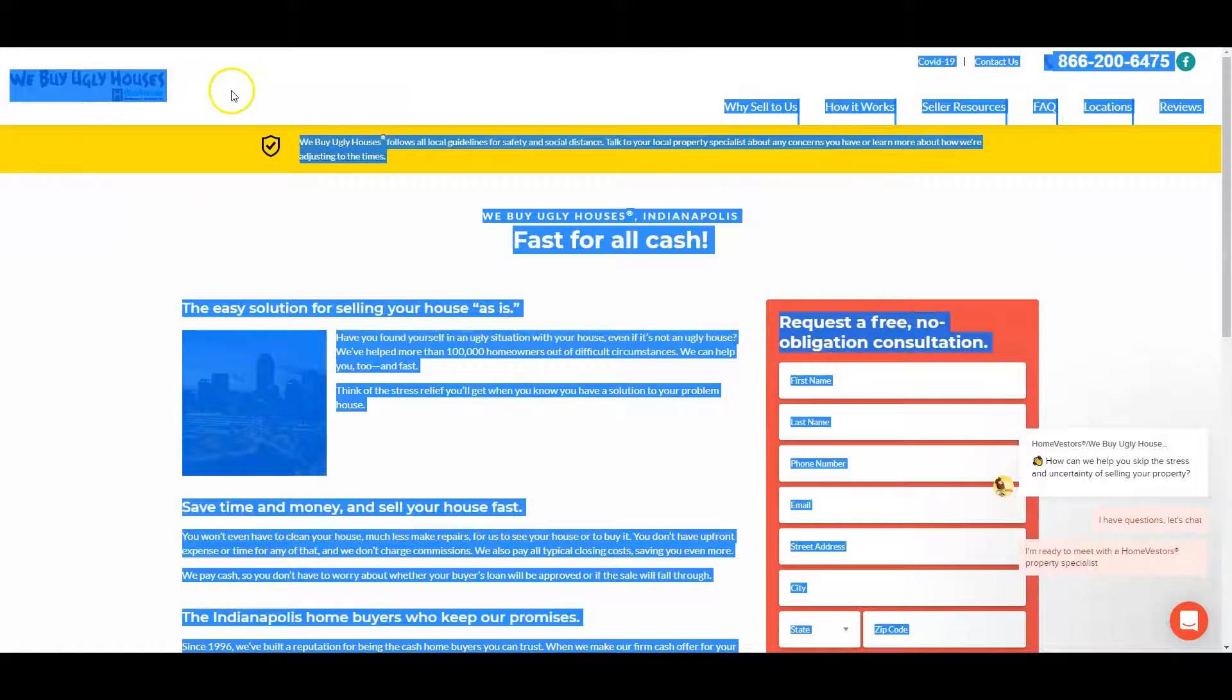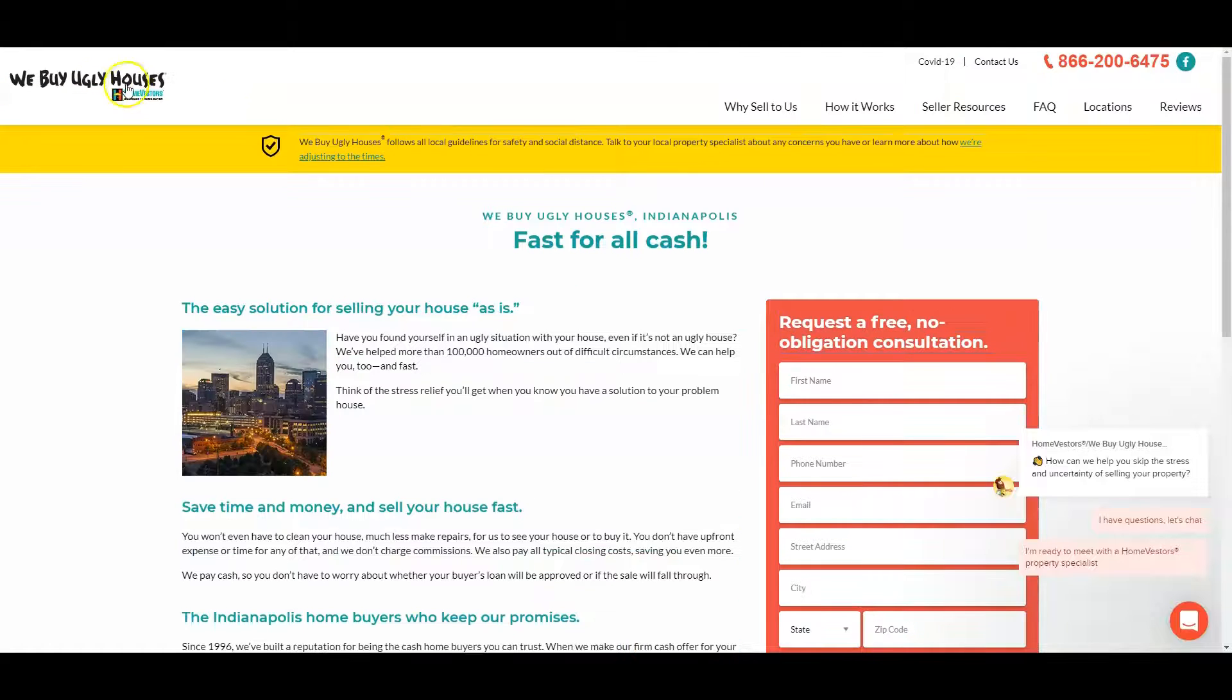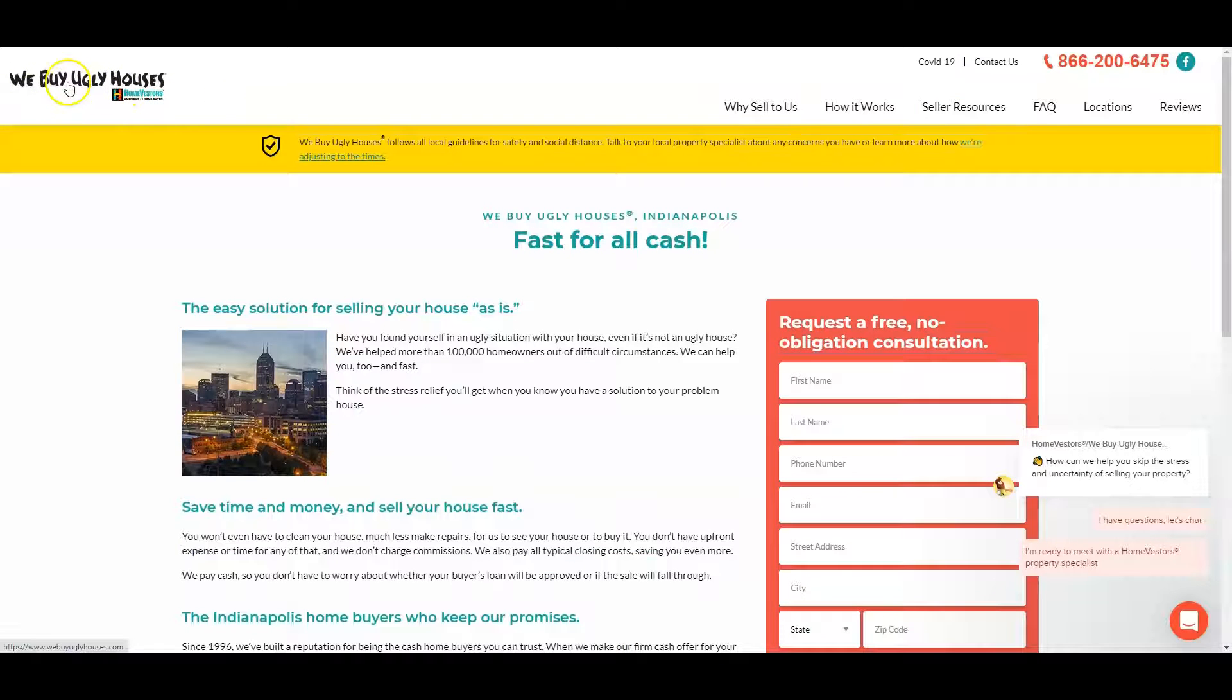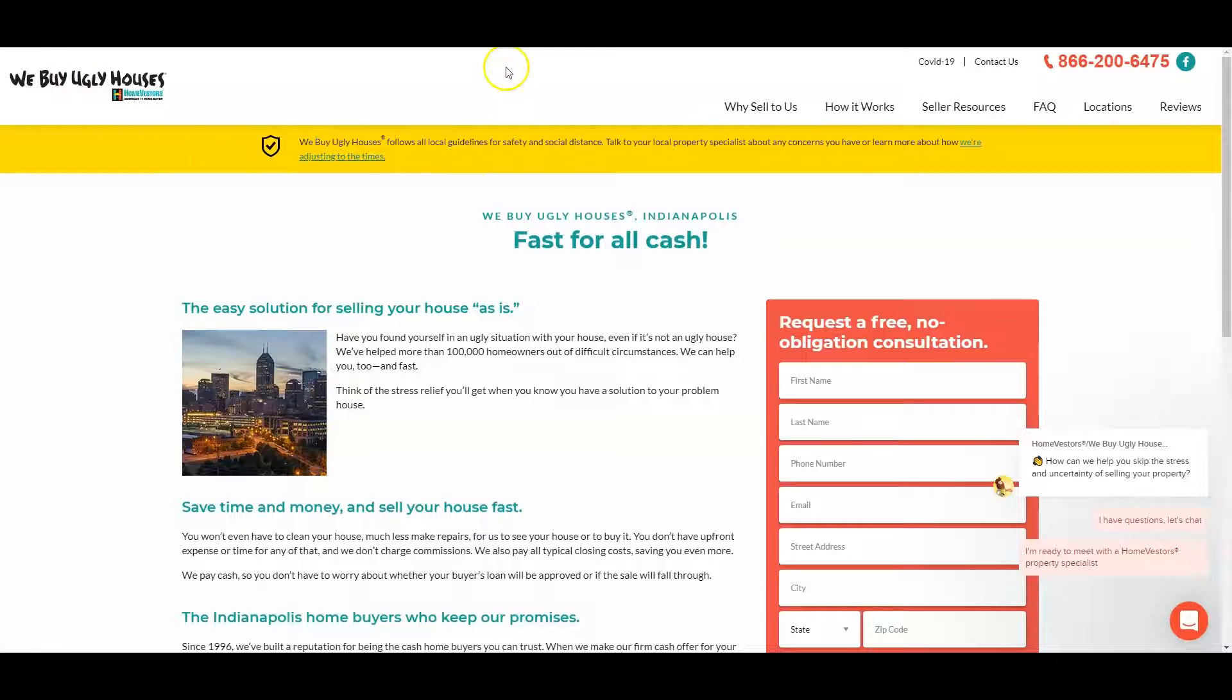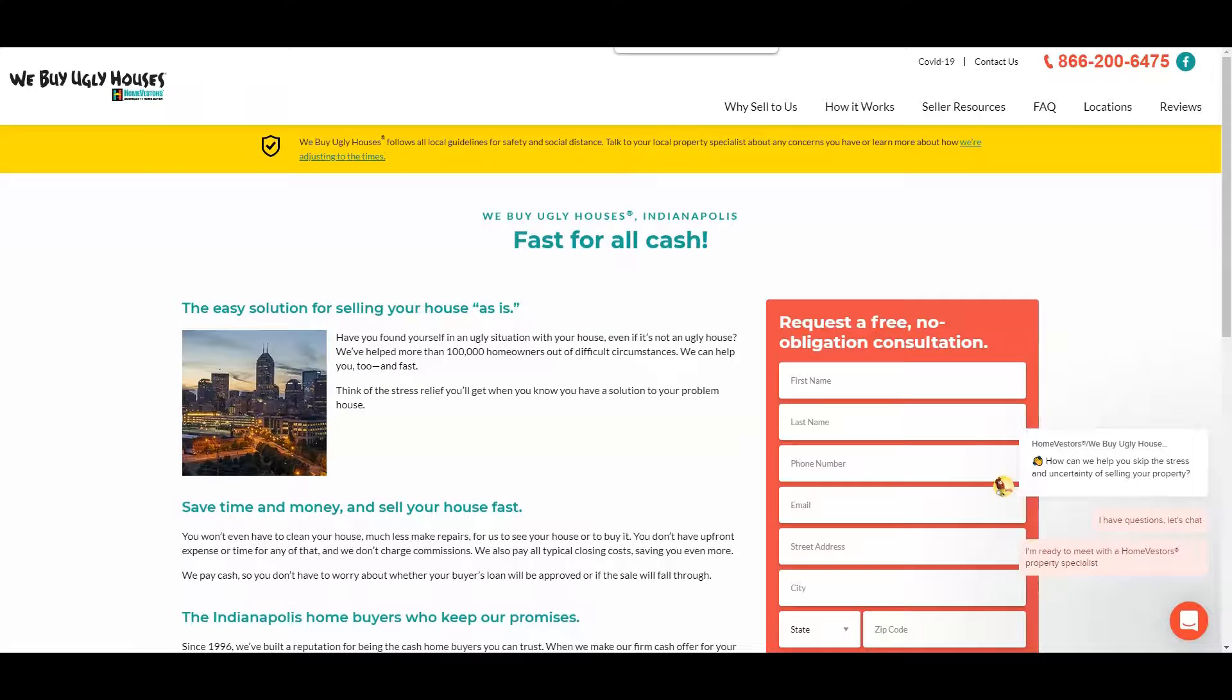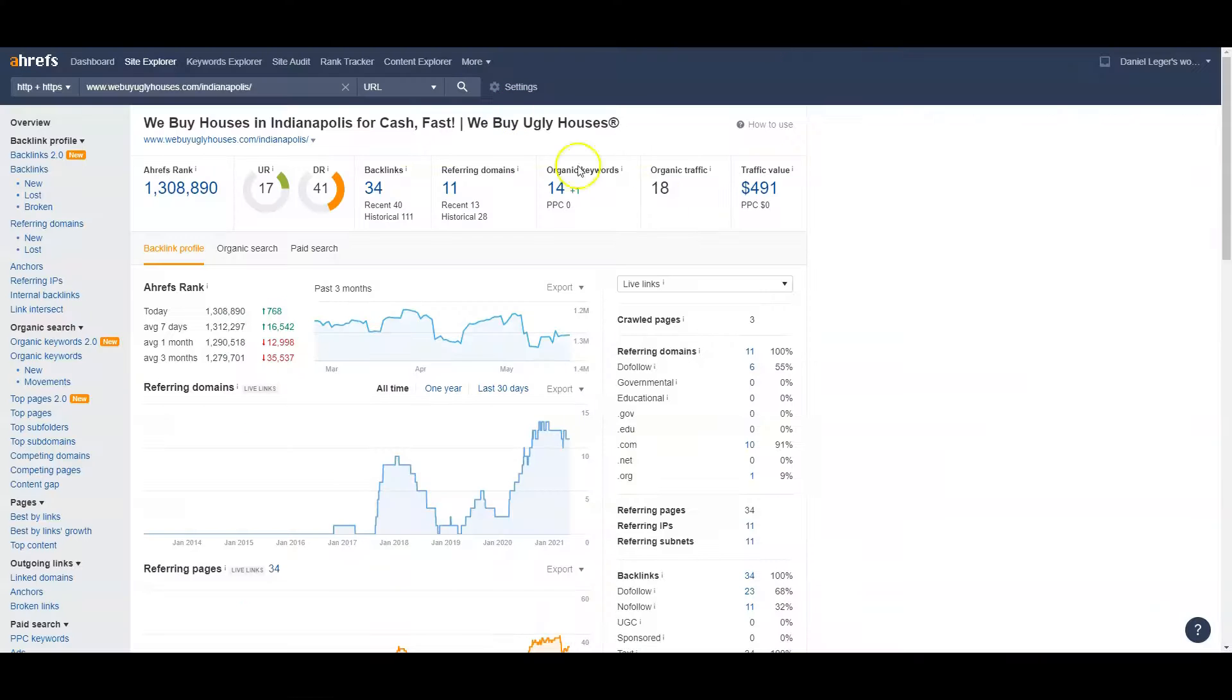Anybody who knows anything about the real estate investment industry knows that this company, yes they're a franchise company, but they're not as good as a regular local company, a local investor that actually knows what they're doing and knows the Indianapolis area like you do.